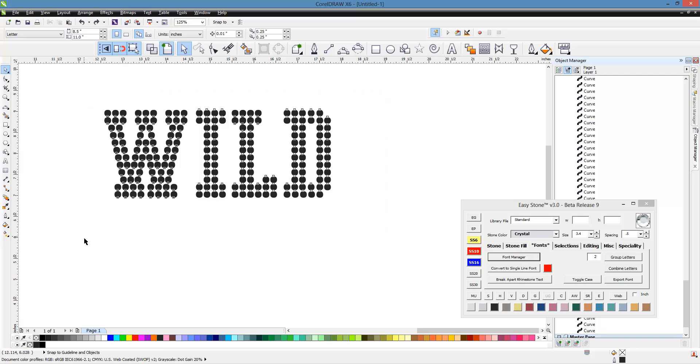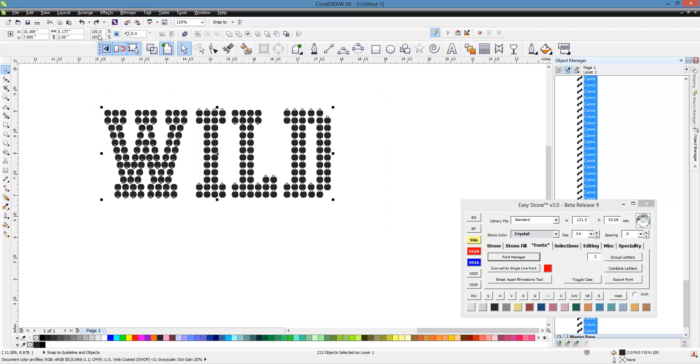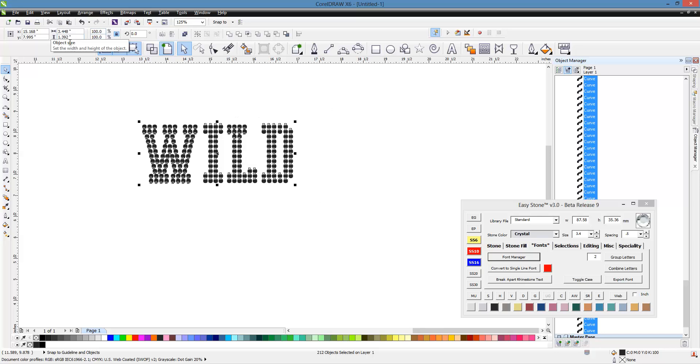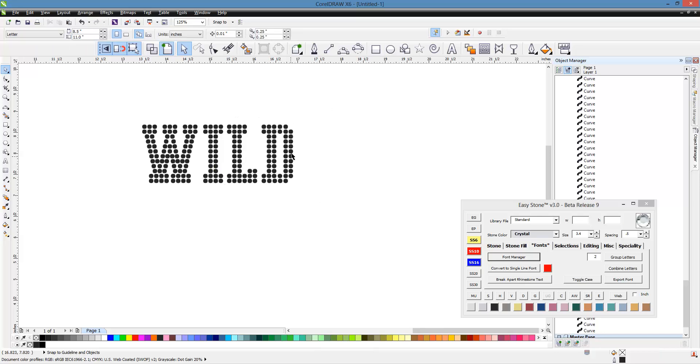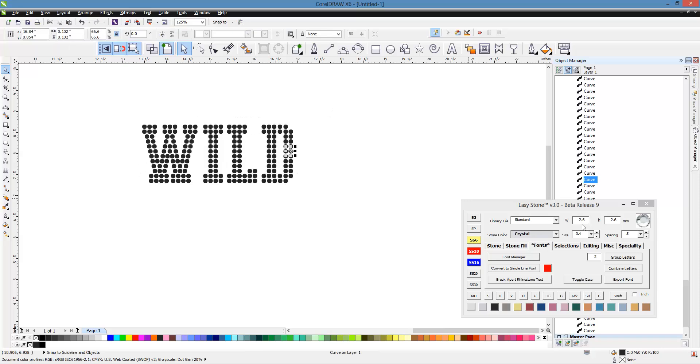So we would select our design, and we would go 66.6%. And now if we select one of those circles, you could see it is, in fact, 2.6 millimeters.